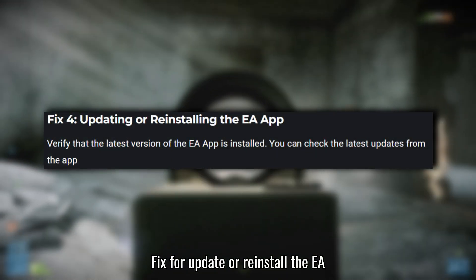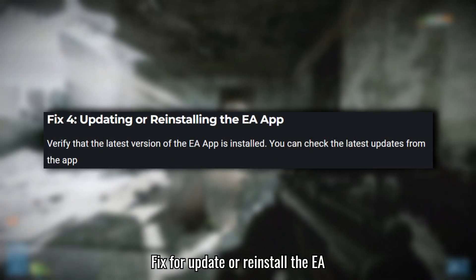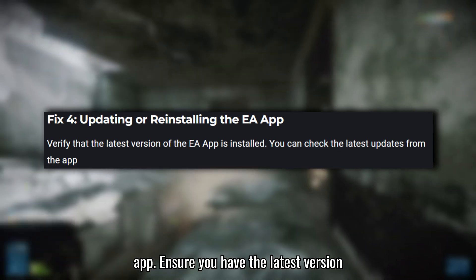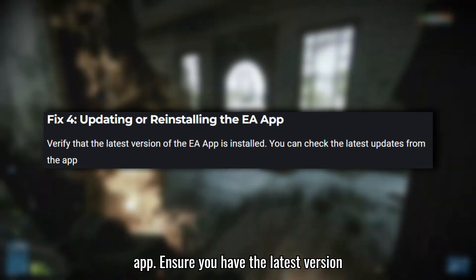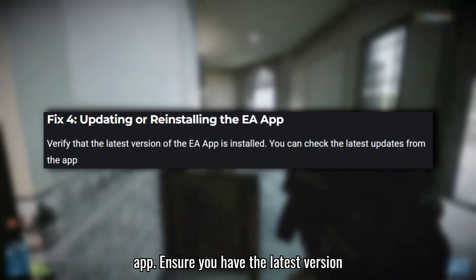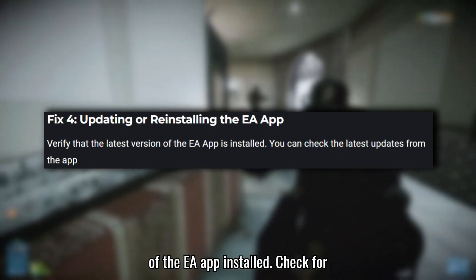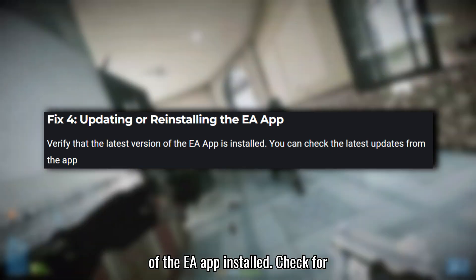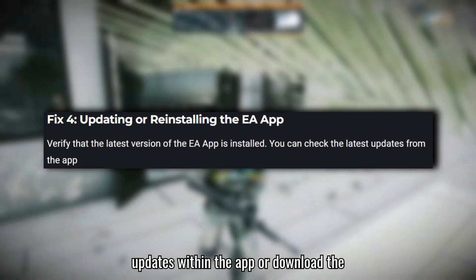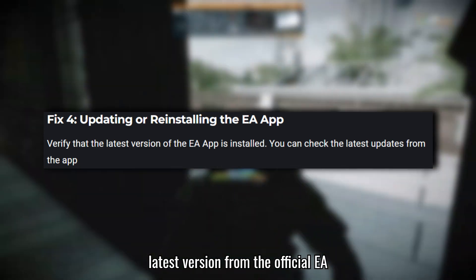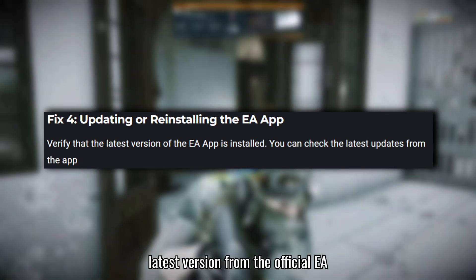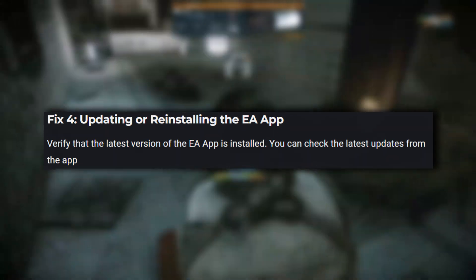Fix 4: Update or Reinstall the EA App. Ensure you have the latest version of the EA App installed. Check for updates within the app or download the latest version from the official EA website.